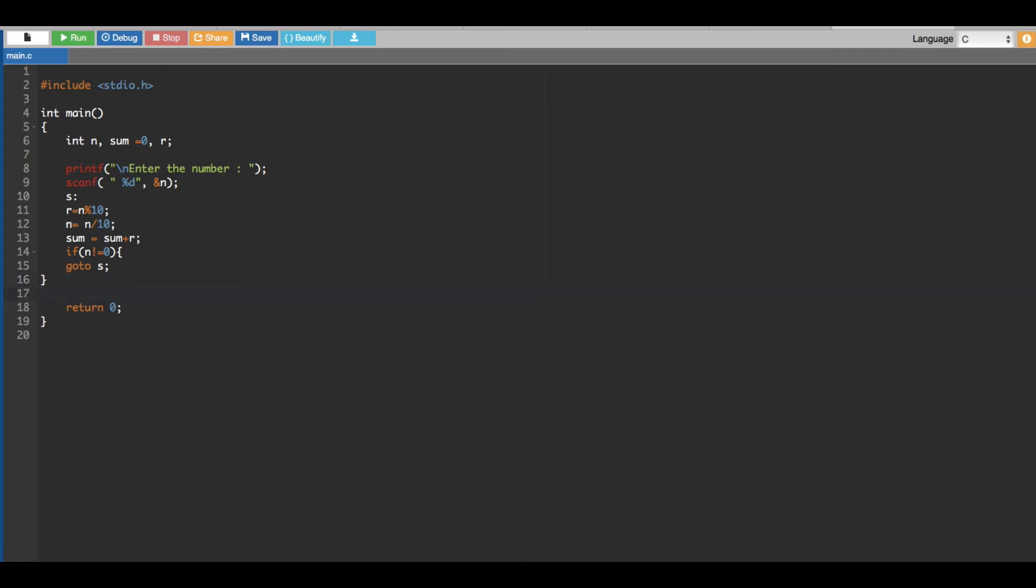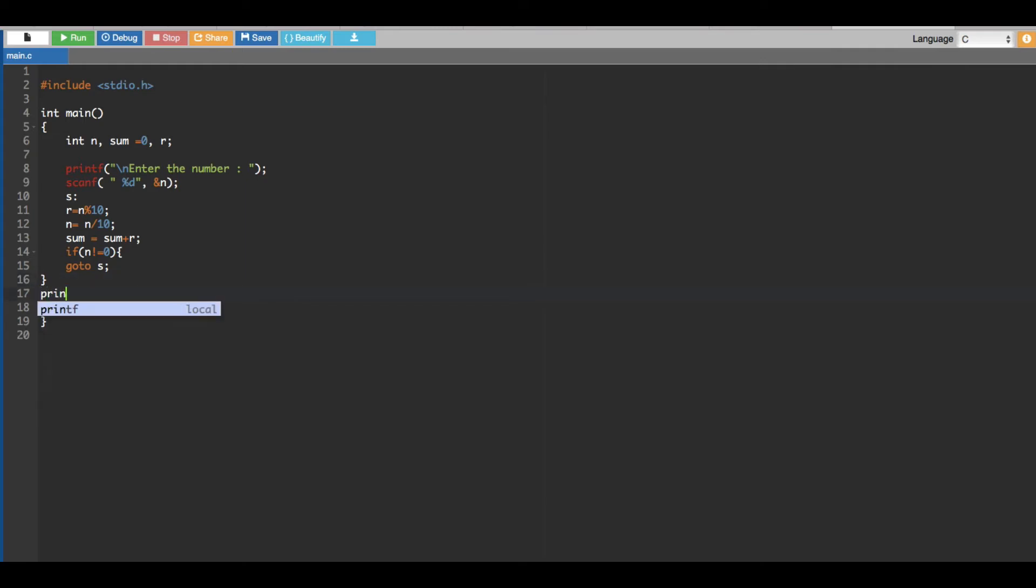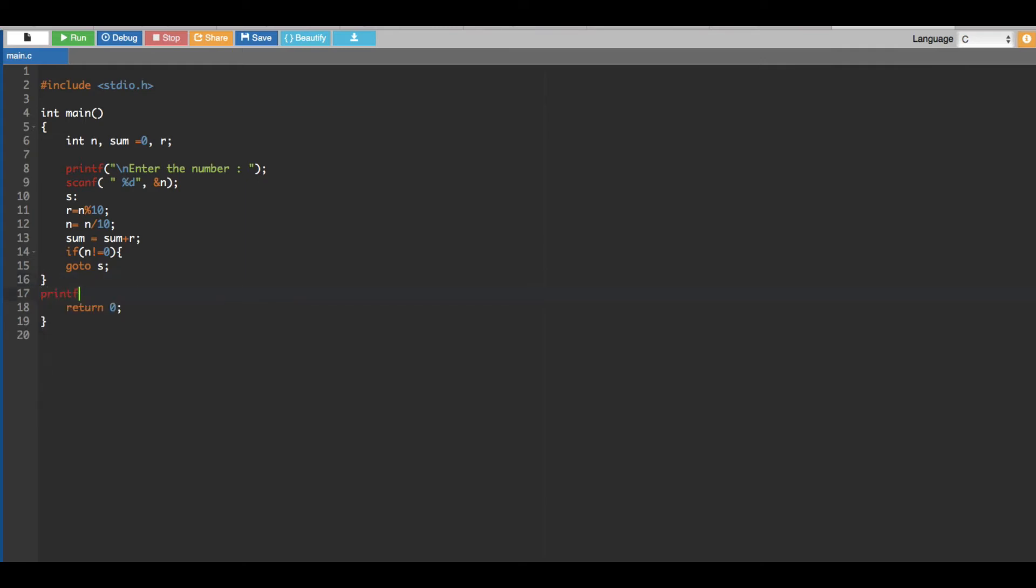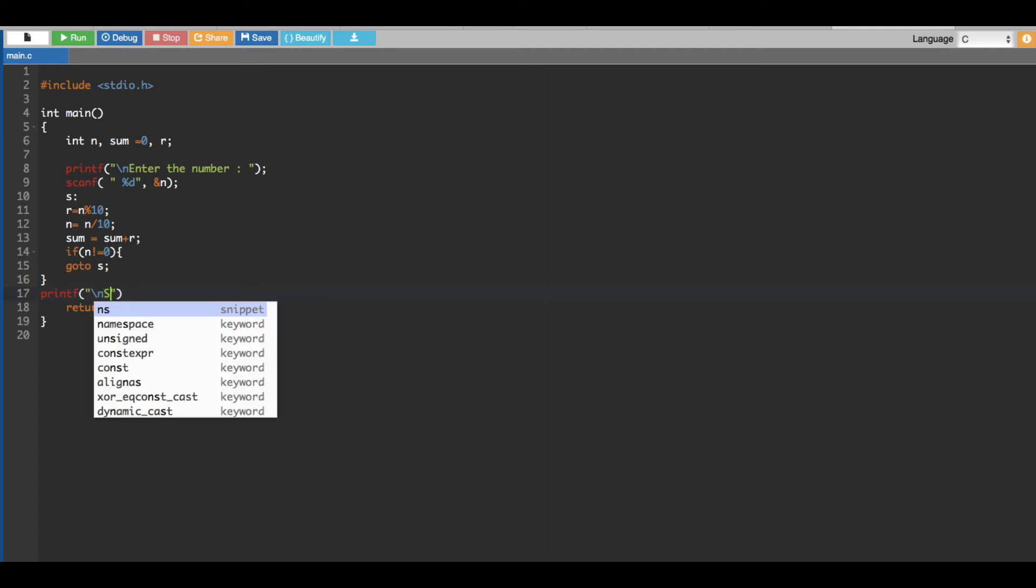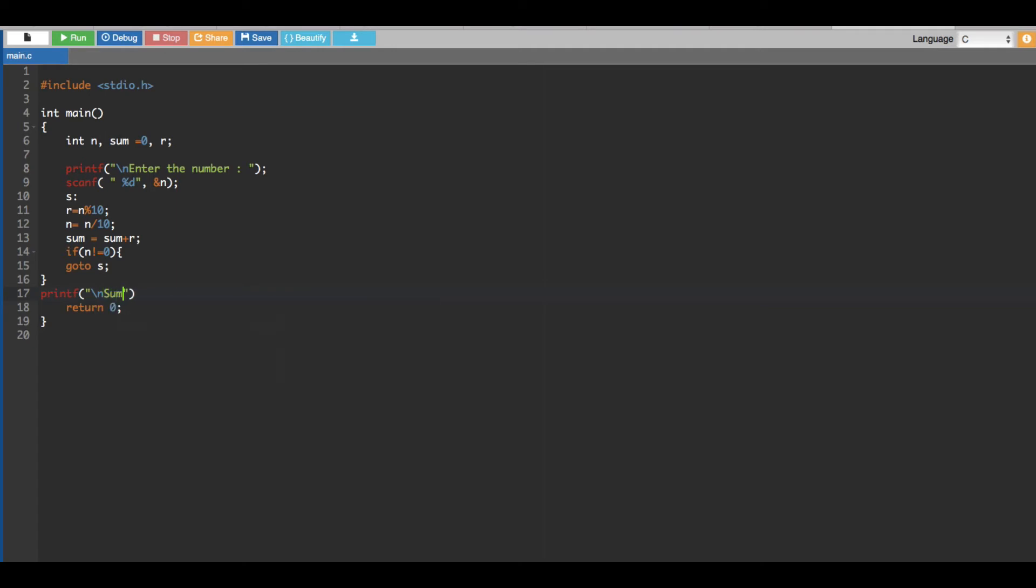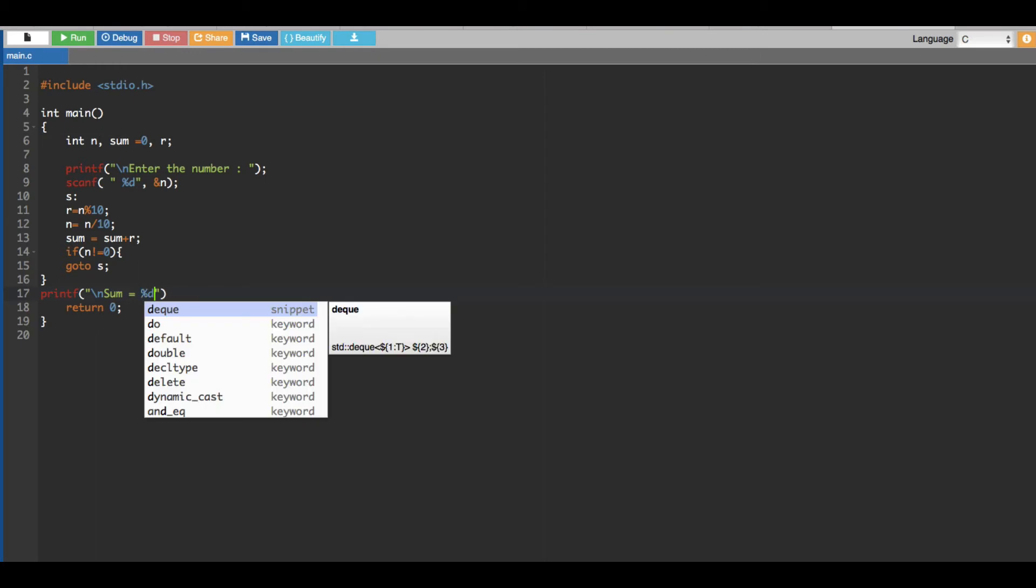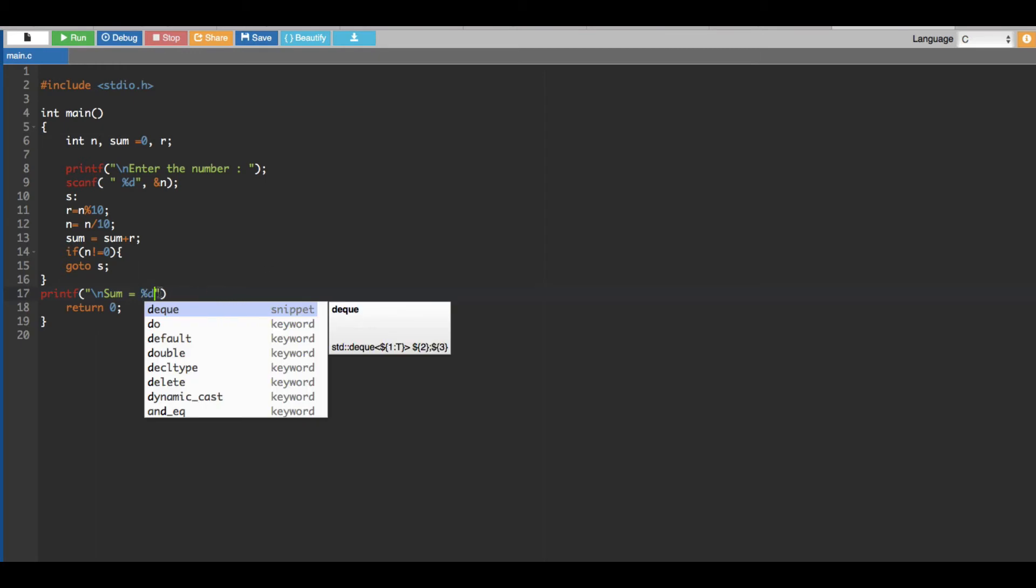And also finally, I'm going to give a printf statement. In this one we are going to print out the sum. Backslash n, sum is equal to percent d. And we have to print out whatever the value stored in sum.